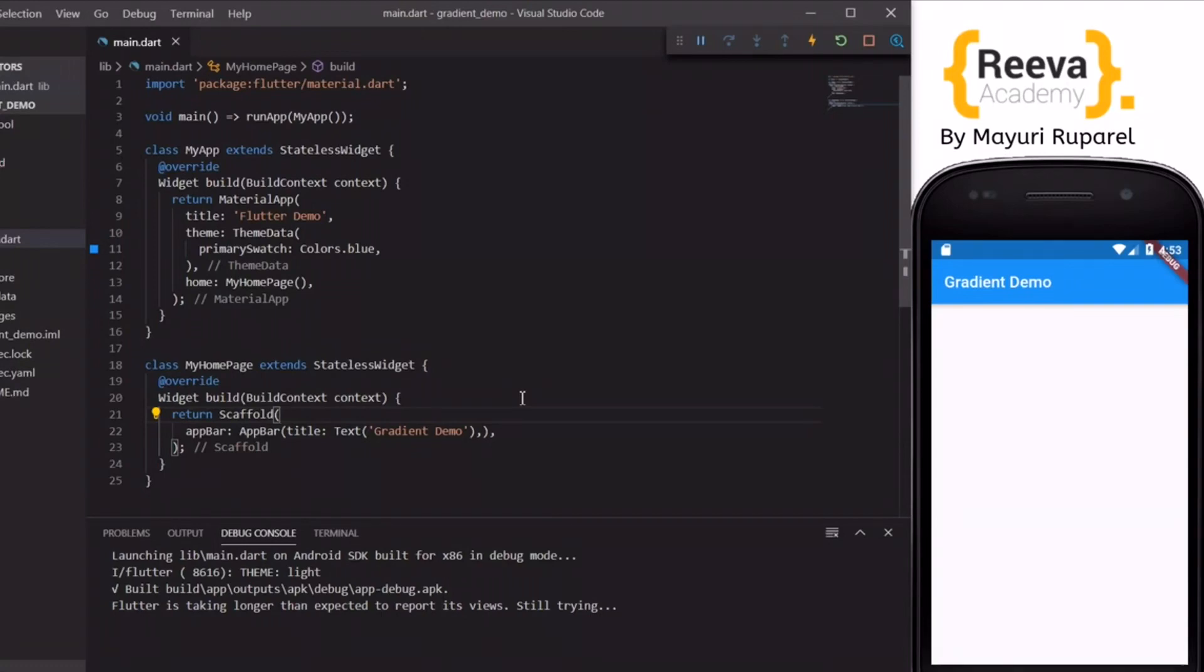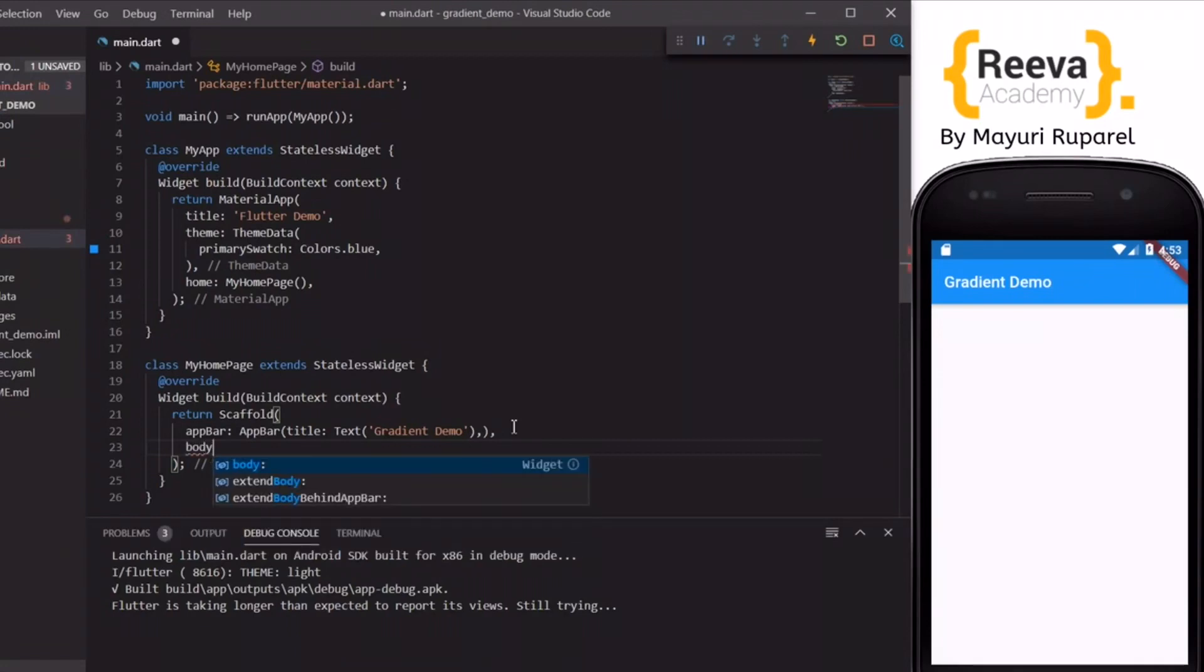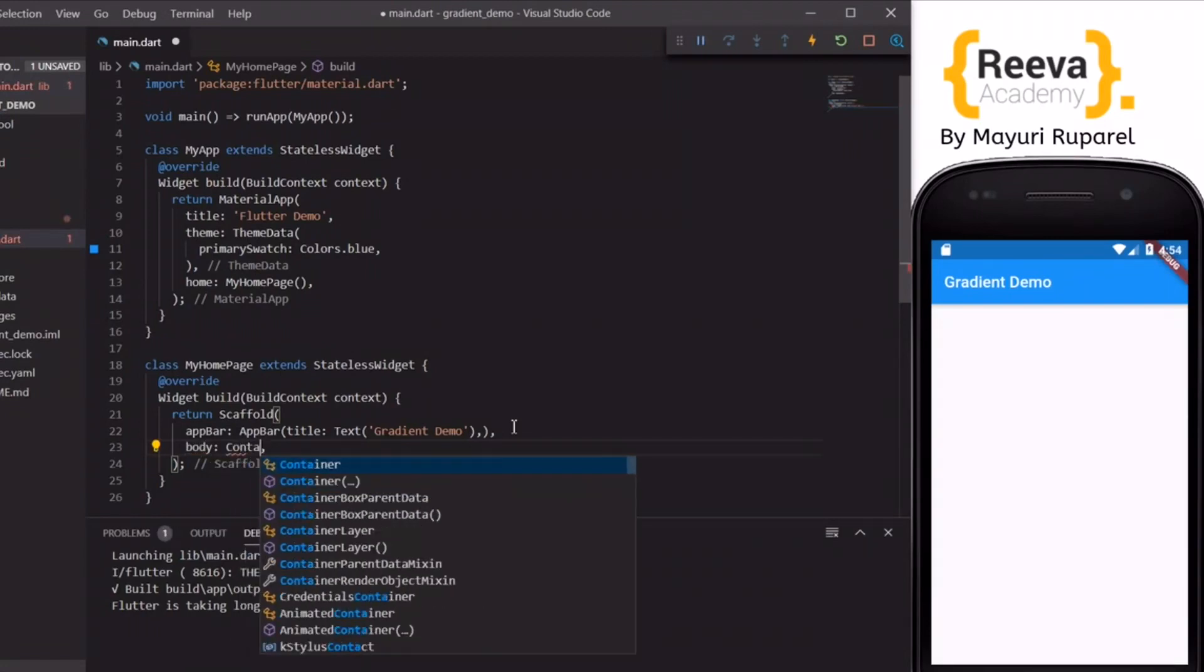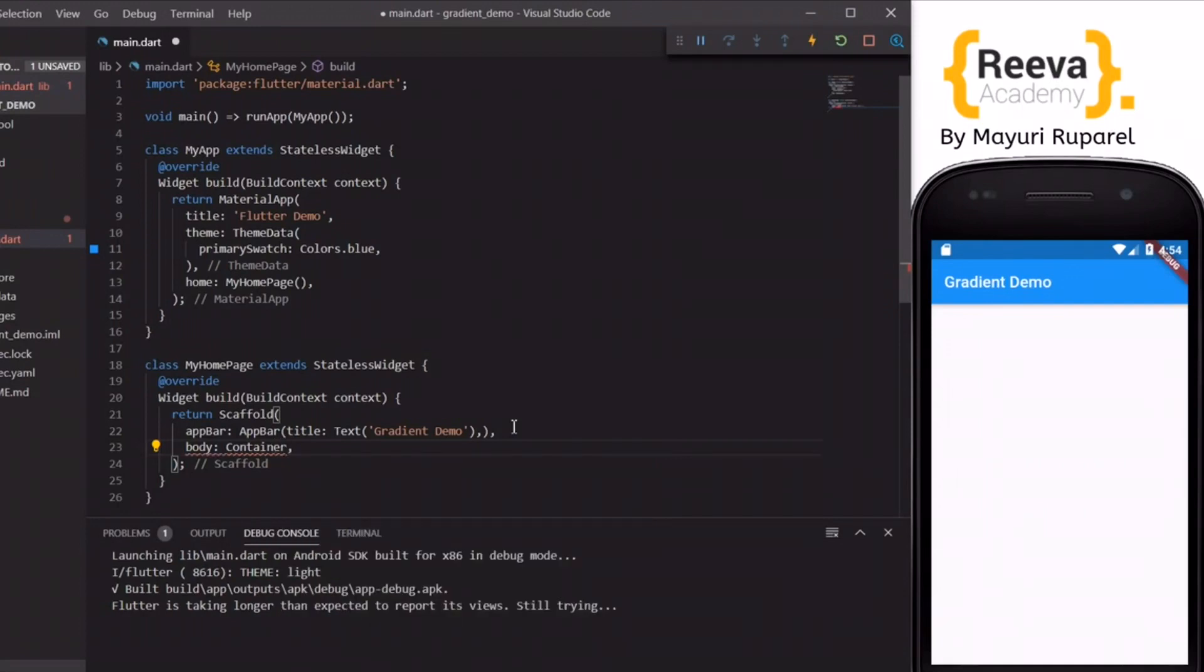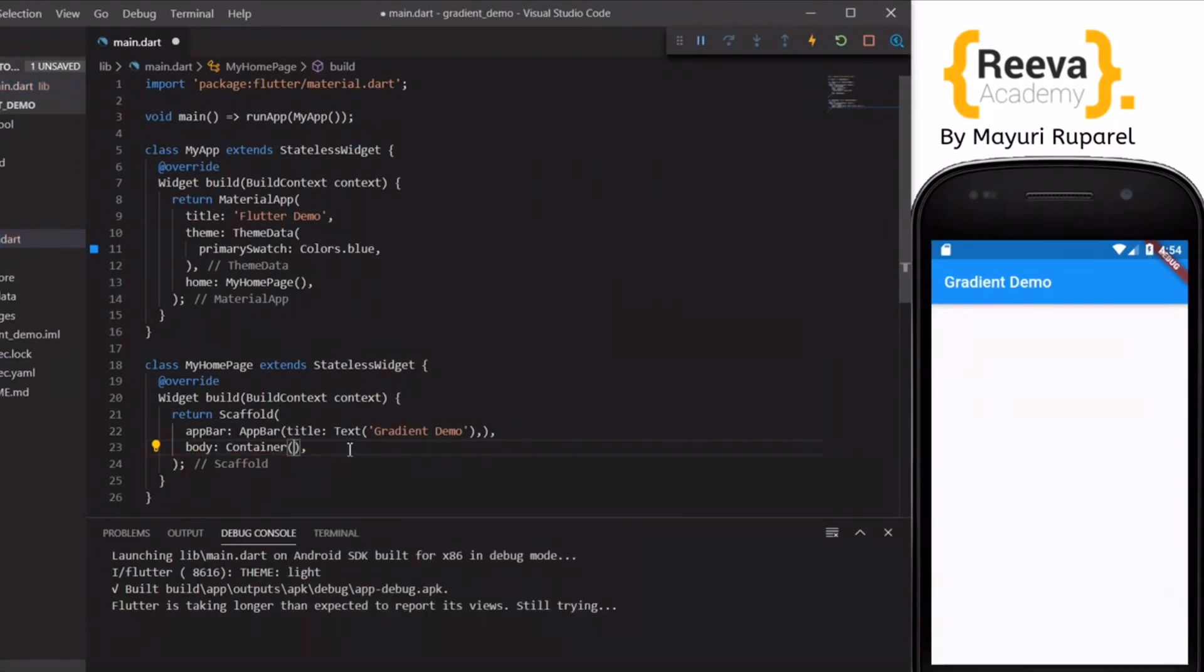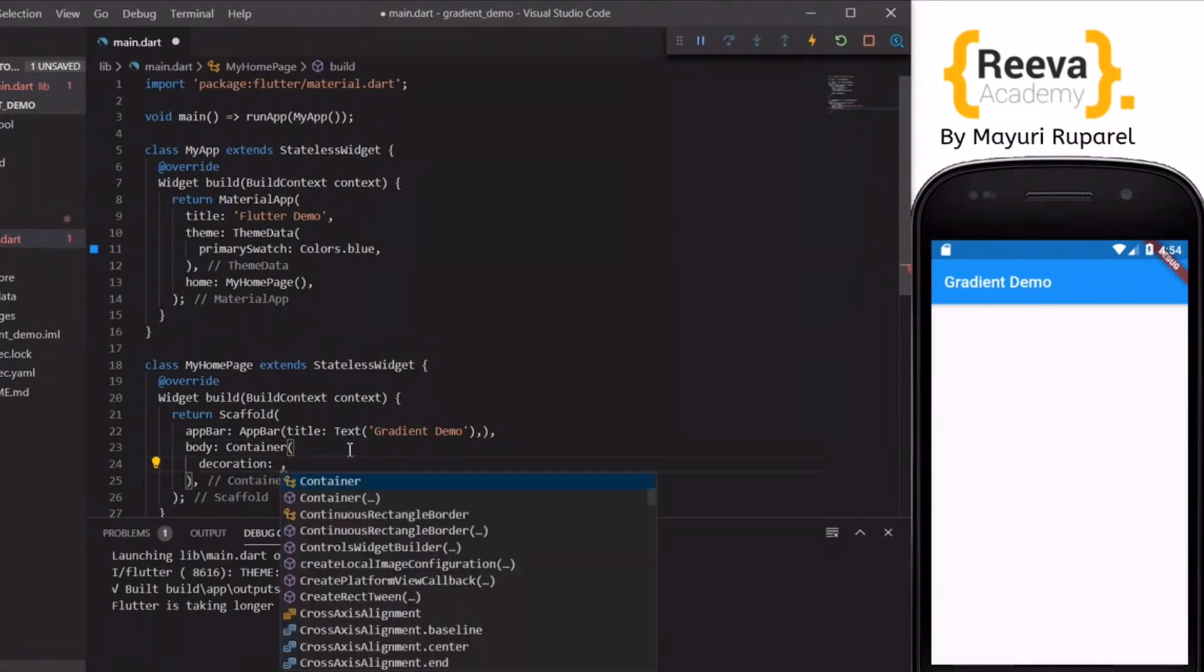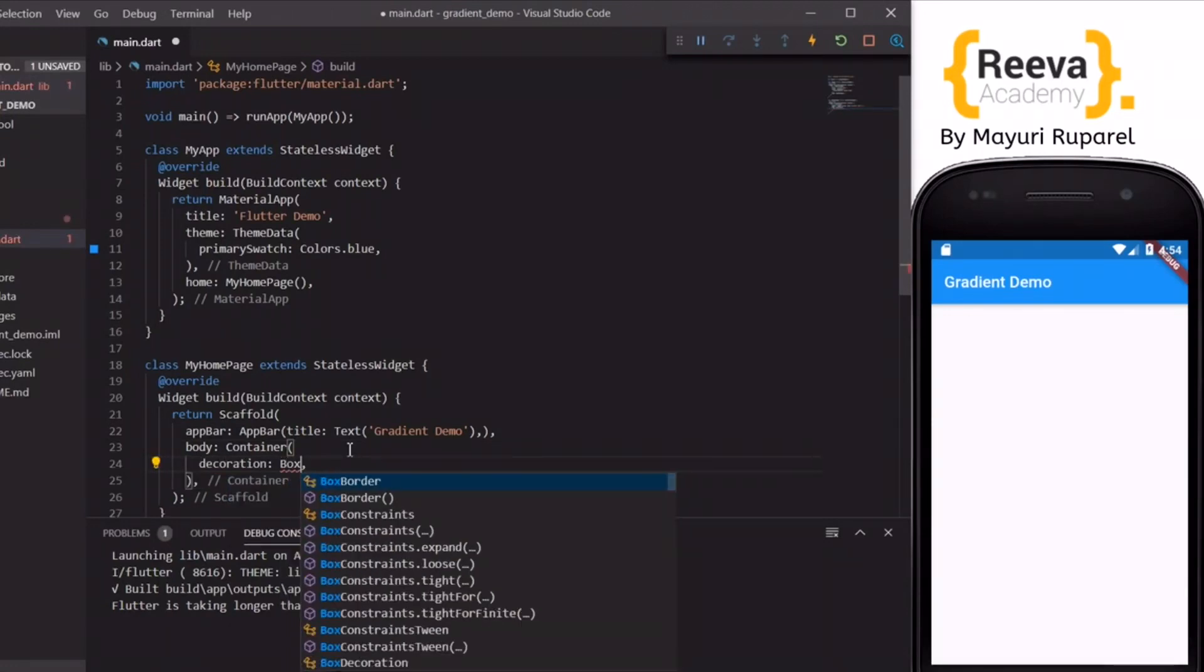We will start by adding the body. We will add the body to the scaffold and add the container. So to use the linear gradient we have to use the decoration property of the container.